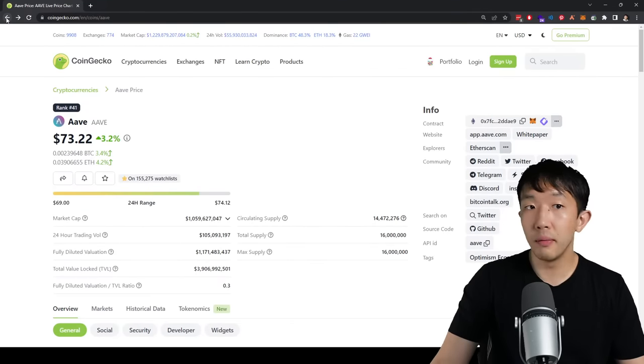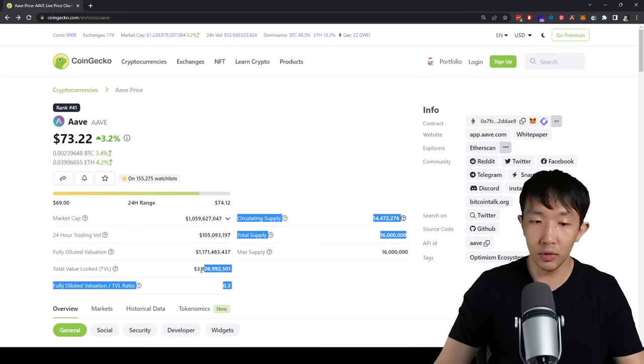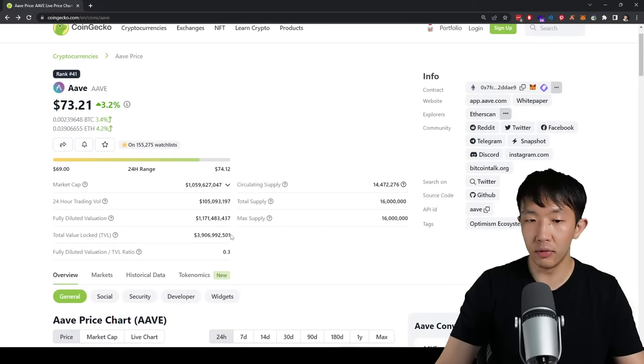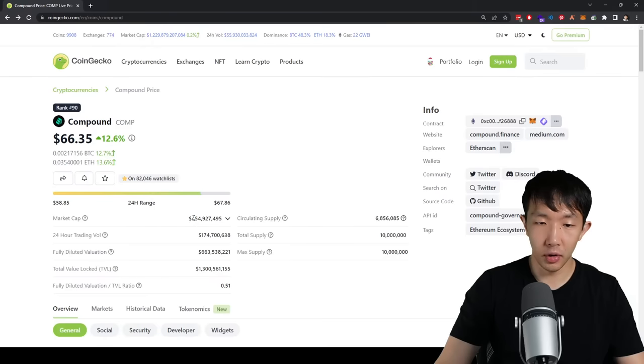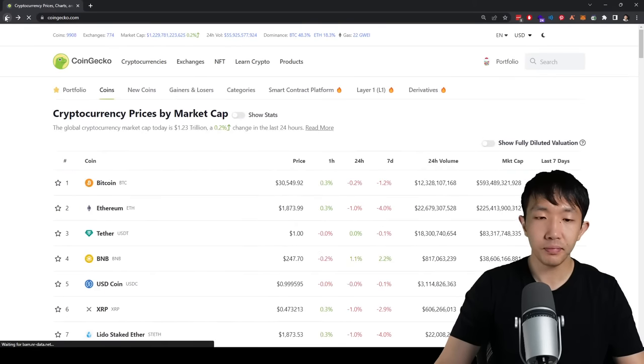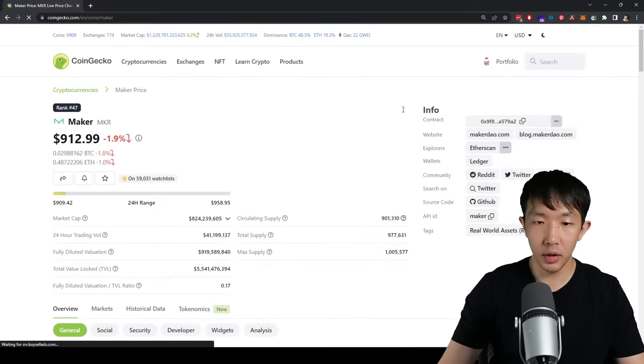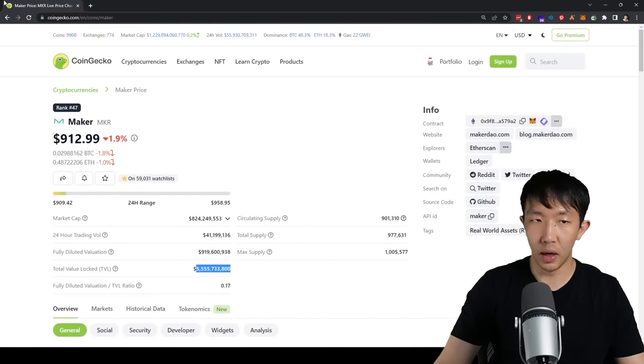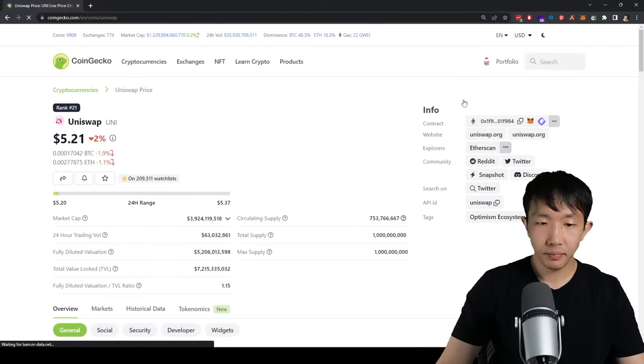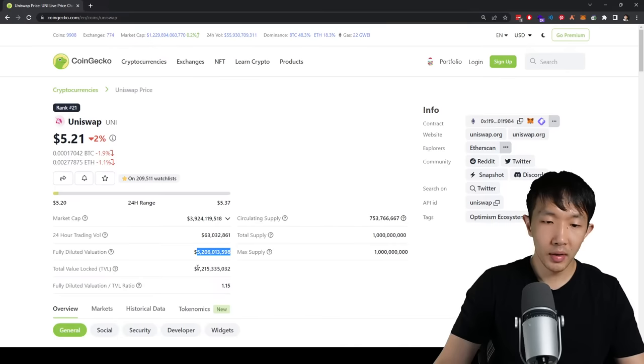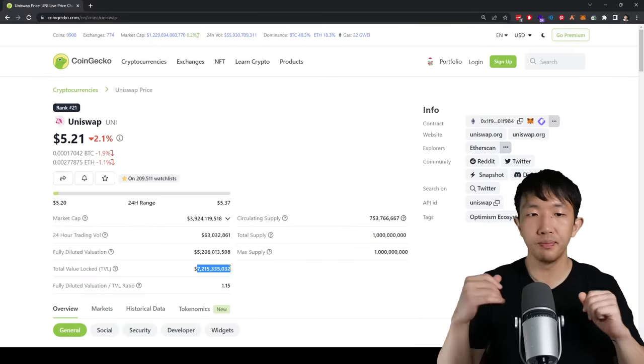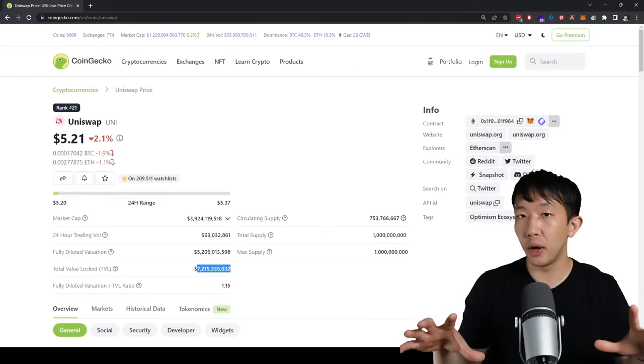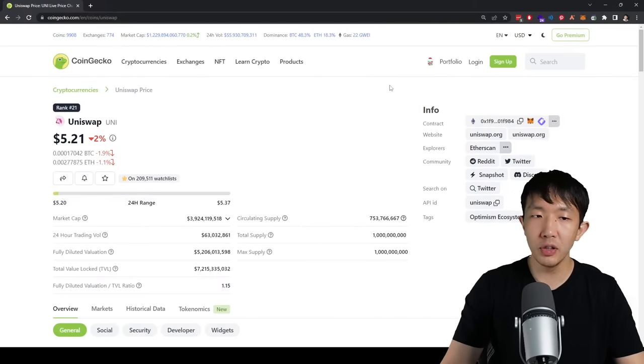Now, another thing to look out for for these DeFi coins is how much real total value locked they have. So Aave, even though it's only at $1 billion market cap right now, it already has almost $4 billion of total value locked. Compound, similar scenario here, $450 million or even $600 million in fully diluted valuation, but $1.3 billion total value locked. MakerDAO, you can see a similar scenario here, $900 million fully diluted valuation, $5 billion total value locked. Uniswap, similar, not as good, but still pretty good. $5 billion valuation, $7 billion total value locked. So those metrics are really good. You definitely want a higher, much higher multiple in the total value that's deposited in a DeFi protocol compared to its market cap.